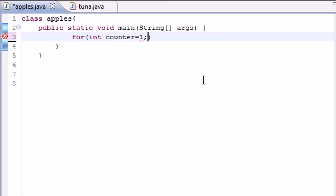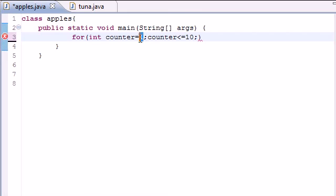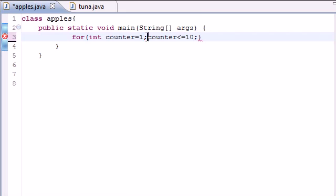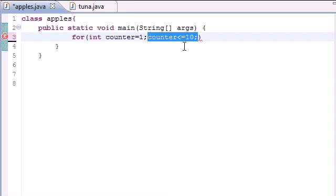The next one is the same thing you did in the while loop. It's the loop condition. So let's go ahead and put counter less than or equal to ten. So now our loop starts at one. And it's going to go until it's less than or equal to ten.